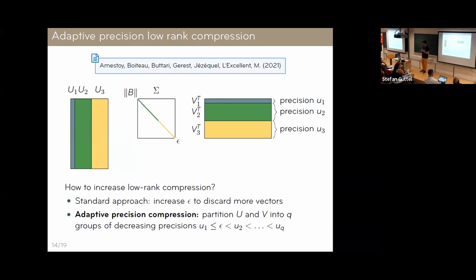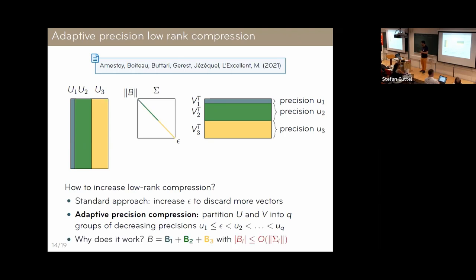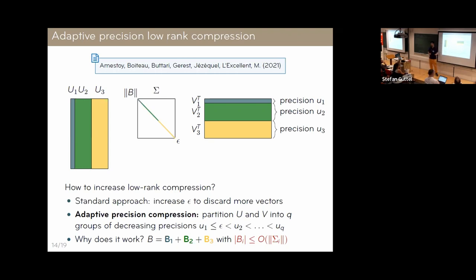The adaptive precision approach is different: we keep all singular vectors — maintaining the same accuracy — but switch those associated with sufficiently small singular values to lower precision. The intuitive reason is that you can view the low-rank matrix as a sum of rank-1 components B1, B2, B3, with coefficients proportional to the associated singular values. As the singular values decrease, those components become smaller — exactly like the SpMV case — so we can switch the smaller ones to lower precision, and we have a formal analysis that provides explicit criteria.